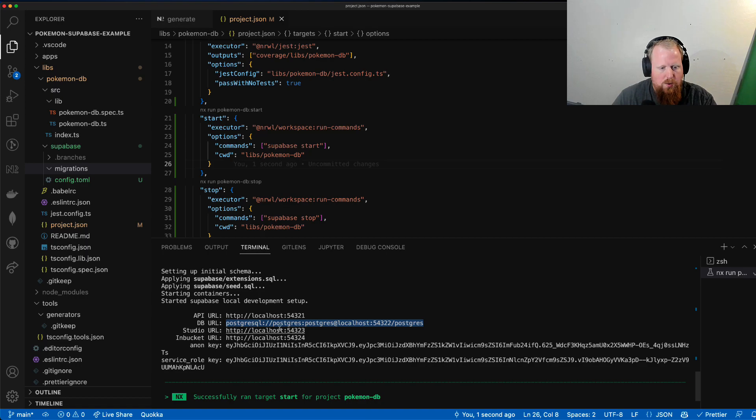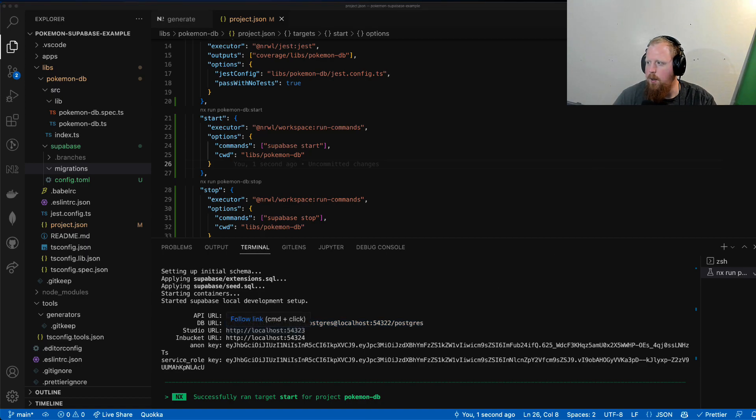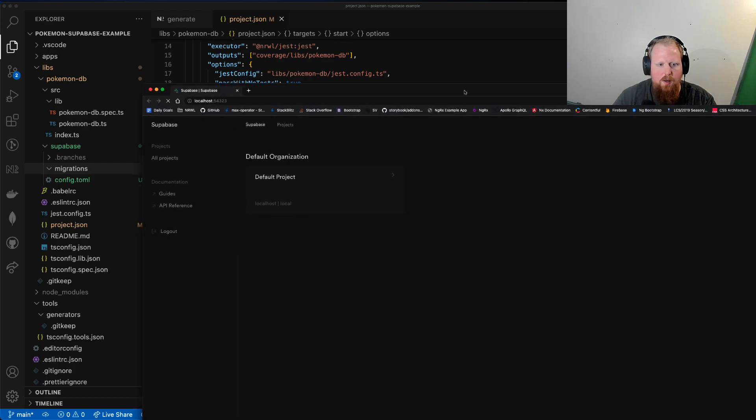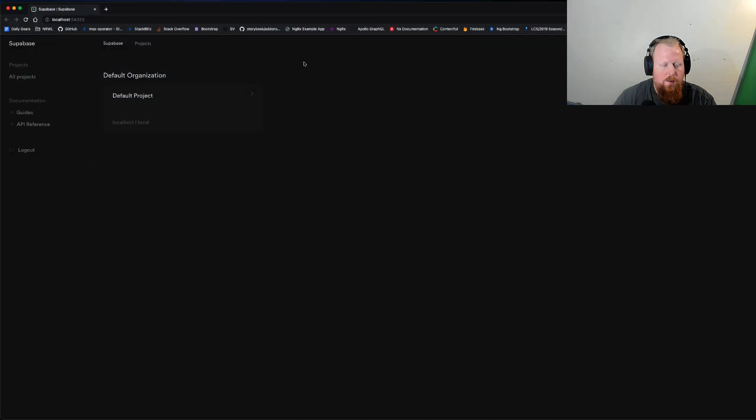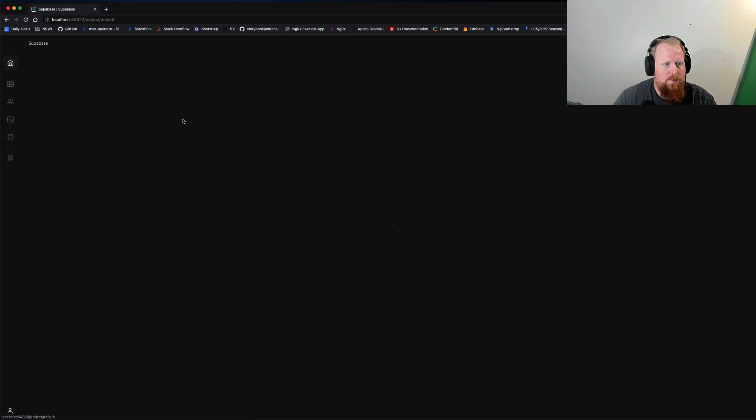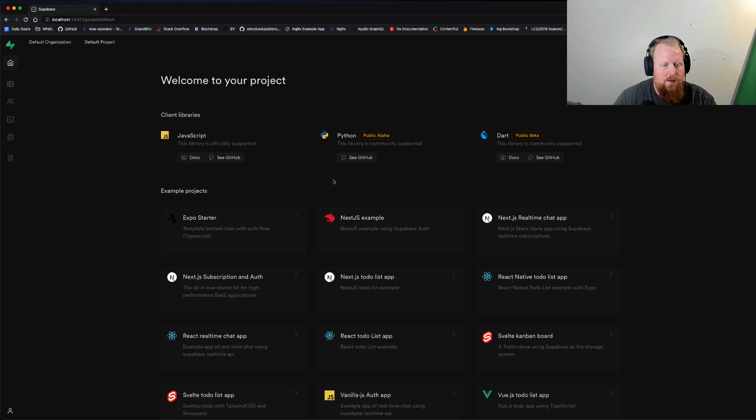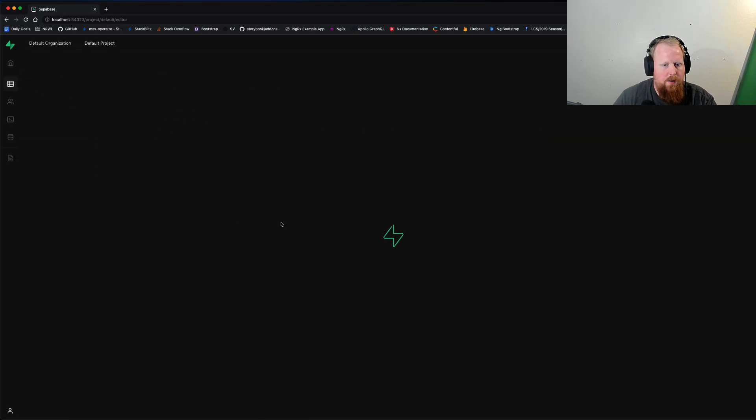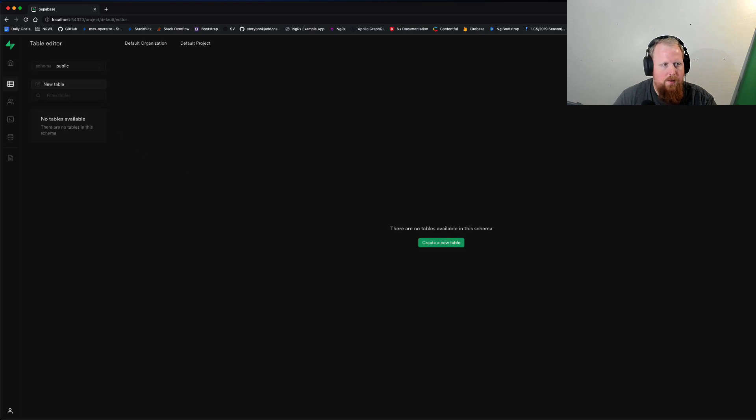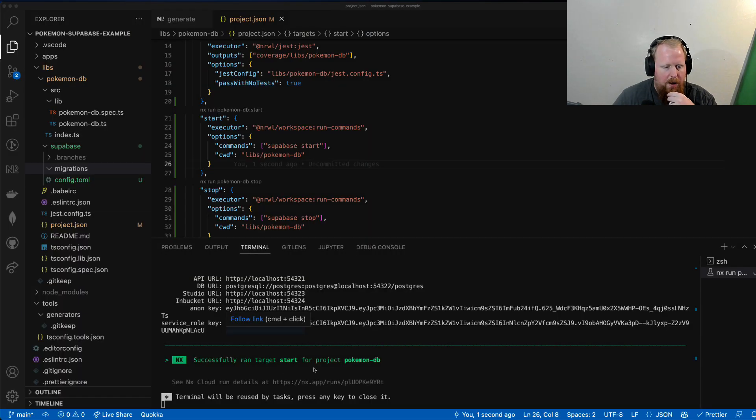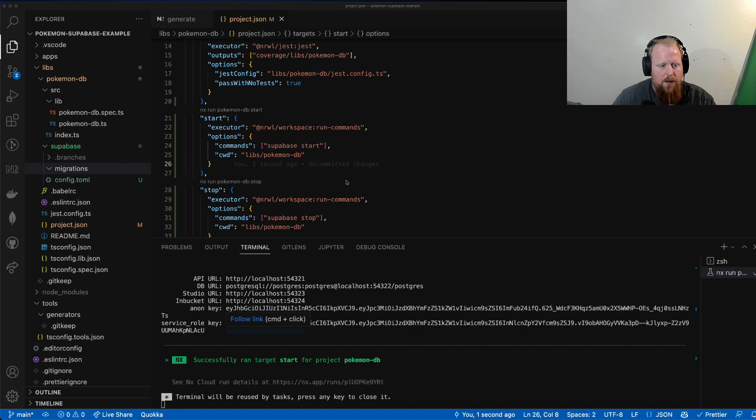We also can go into the studio, for example, that opened up this browser over here. That has all of the cool stuff that you see in the live version out there, complete with the table editor and everything. Nothing in there yet. We now have our executor to run this.